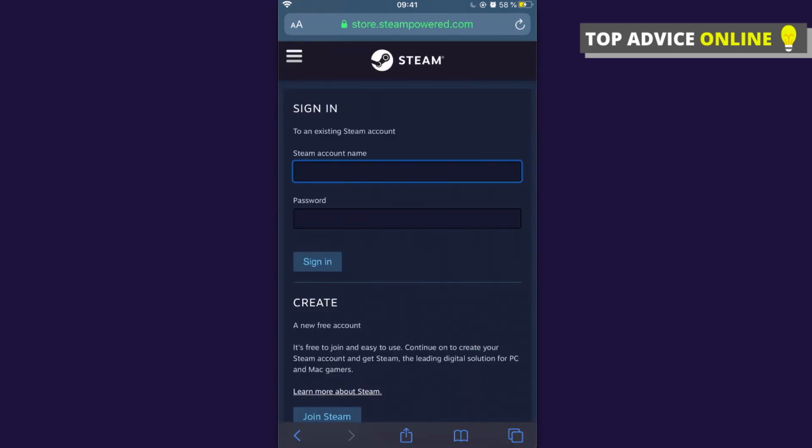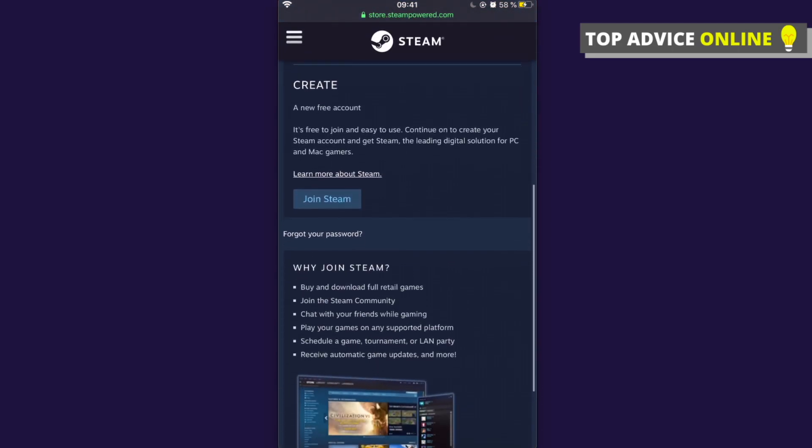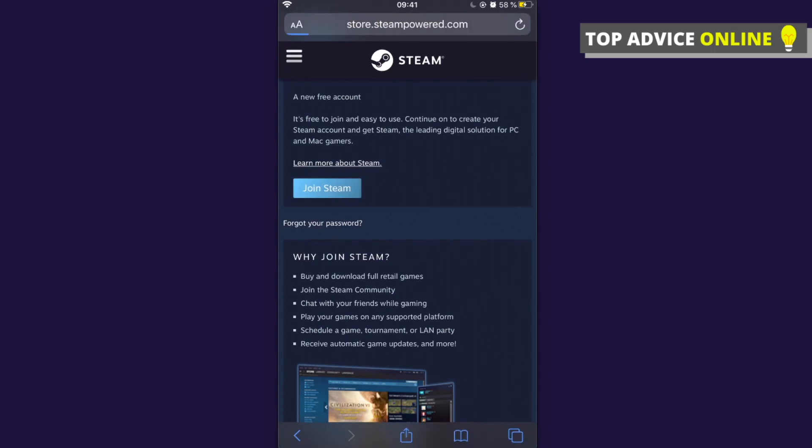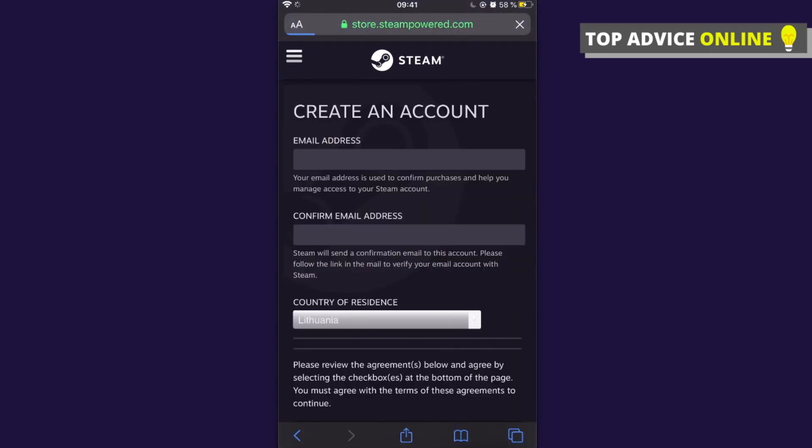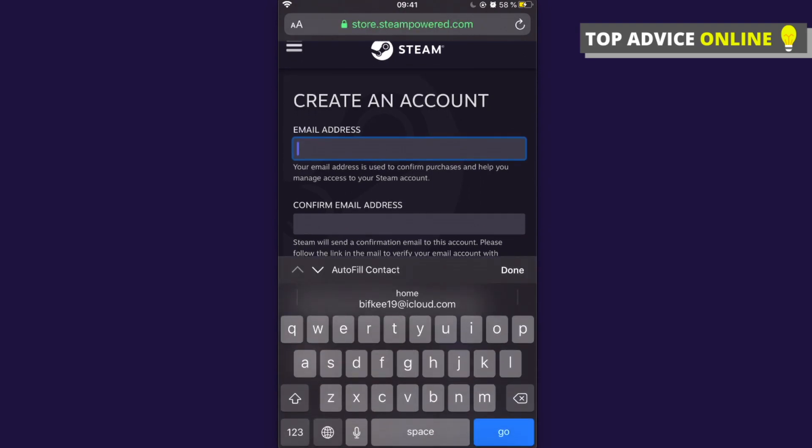After that, as you can see on the bottom, there is 'Create a new free account'. You need to press 'Join Steam' and then put your email address. I will put mine.